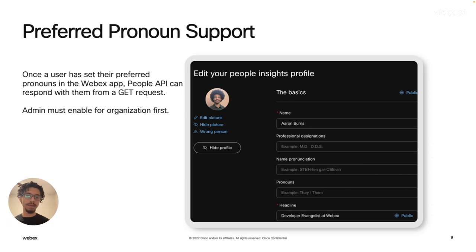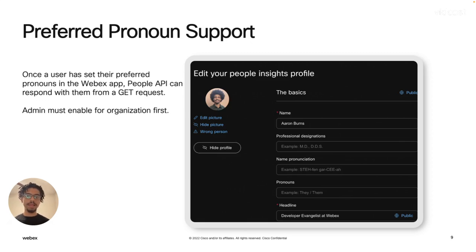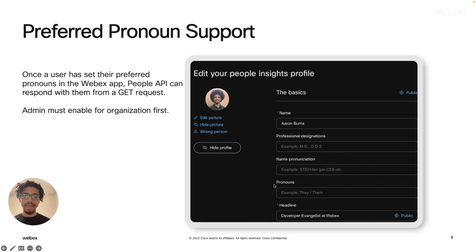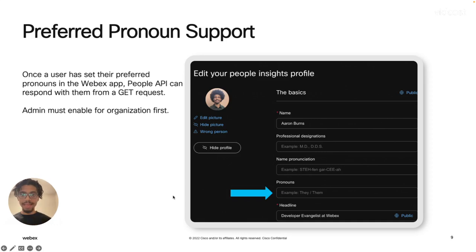So essentially, the way that flow will go is an administrator will enable this setting here as an option to all users. It'll remain blank until the user actually goes into their WebEx app and changes it here. And once they do that,